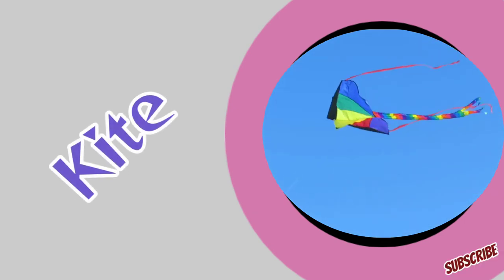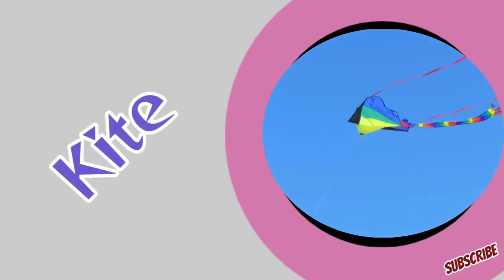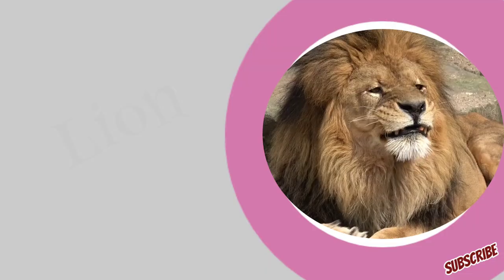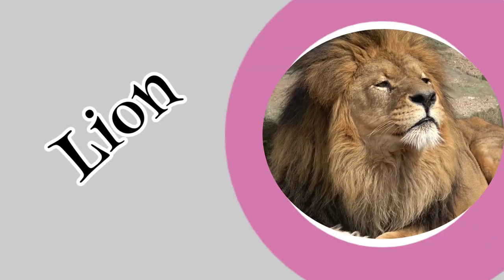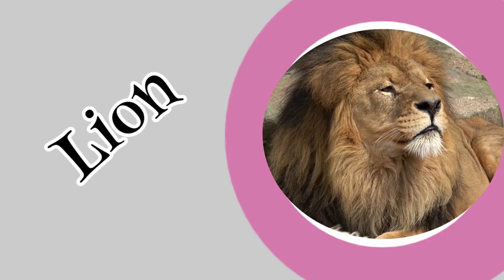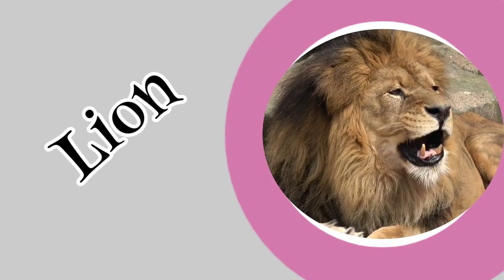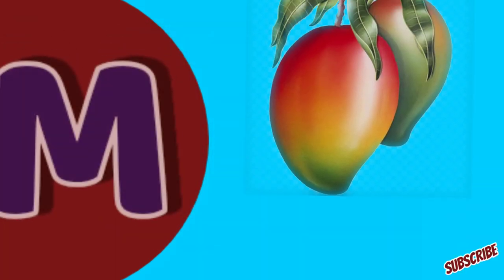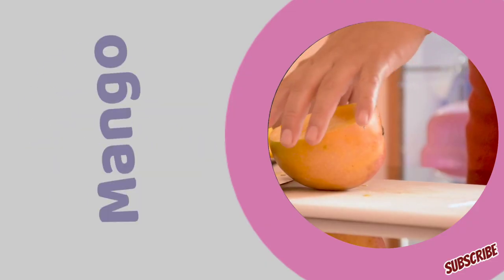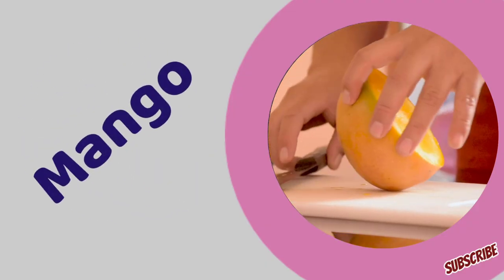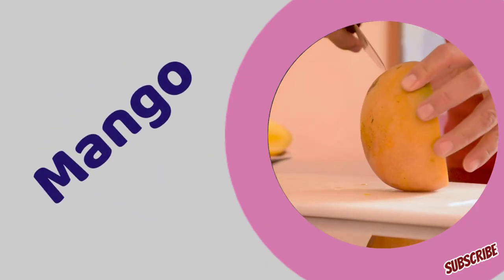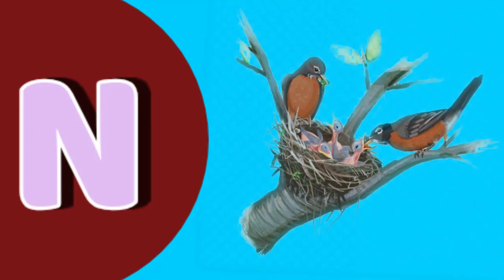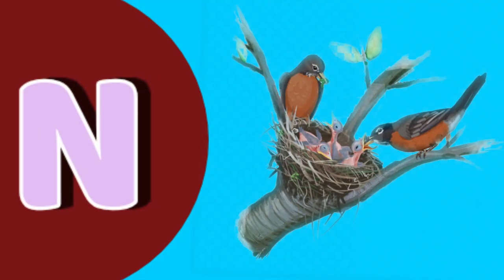K for kite. L for lion. M for mango. N for nest.